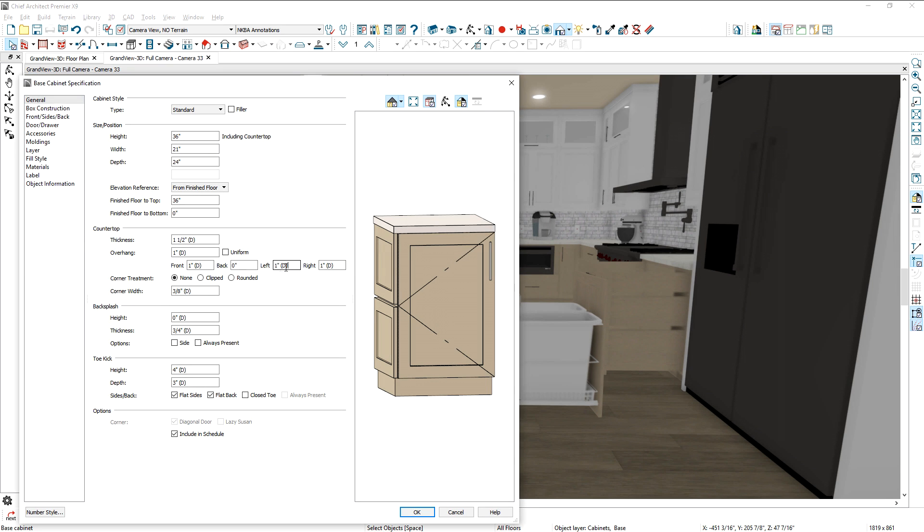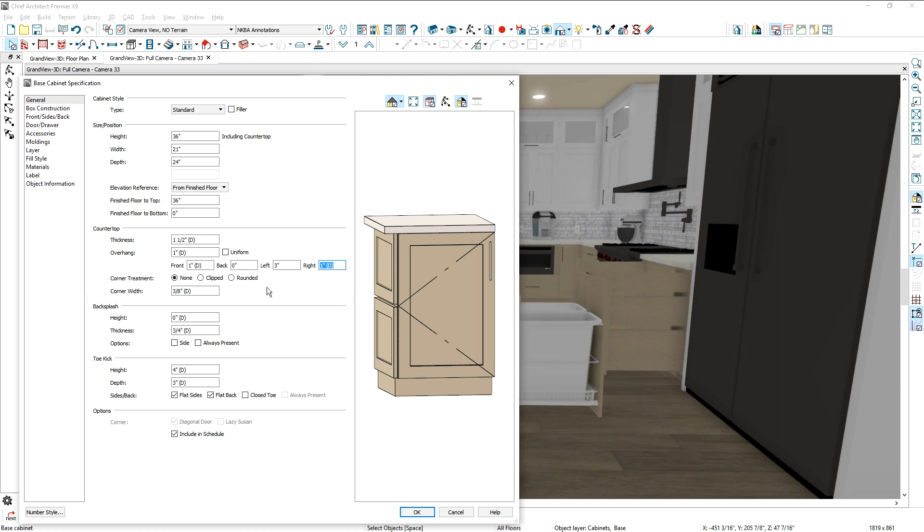Counter overhang can be controlled on a per-edge basis, allowing you to specify the overhang distance for each side of a cabinet.